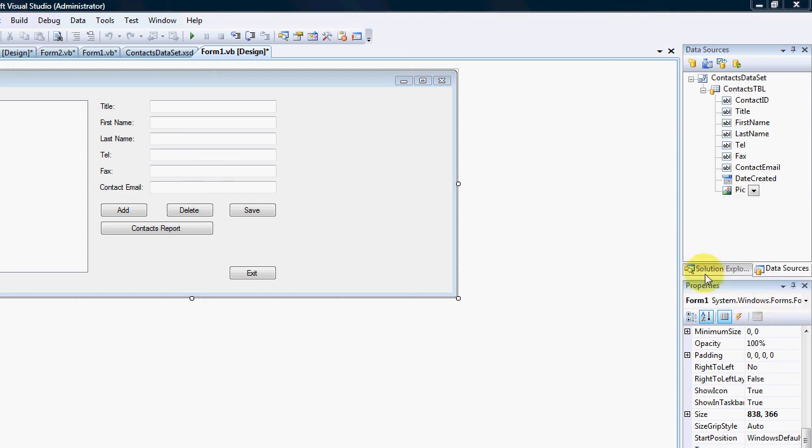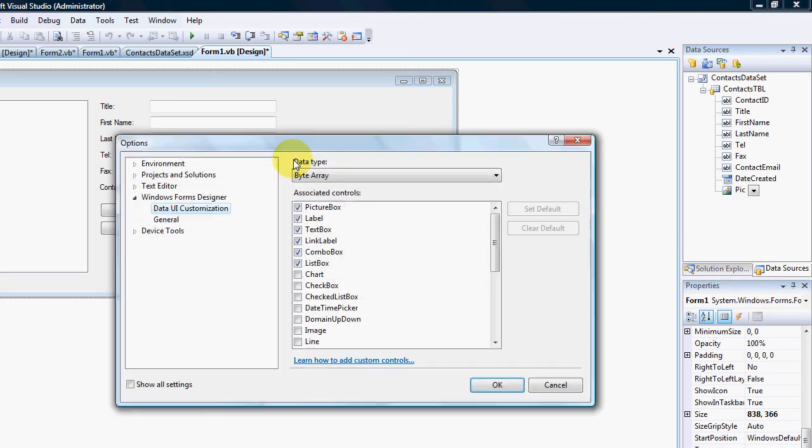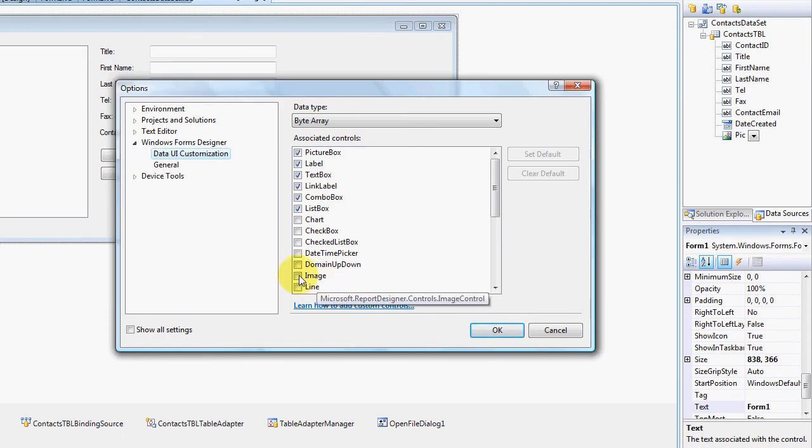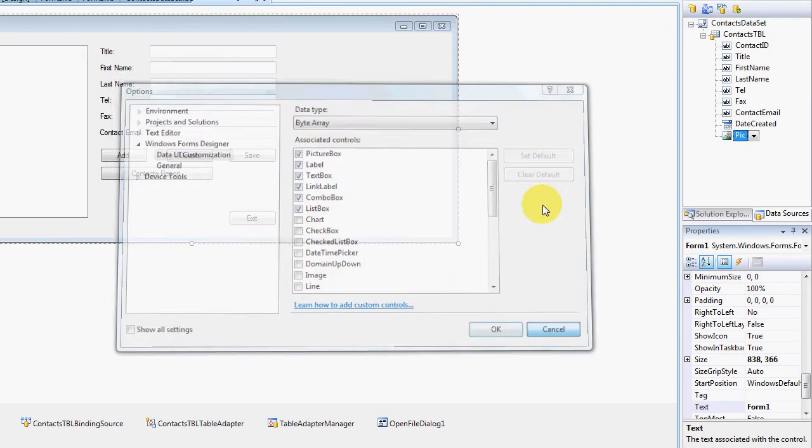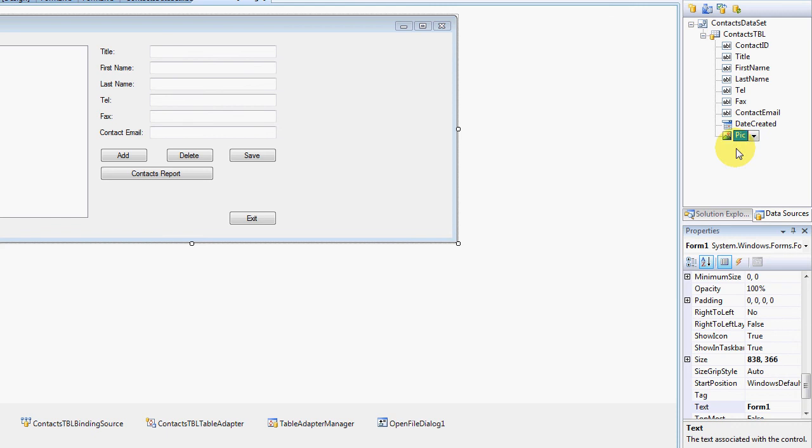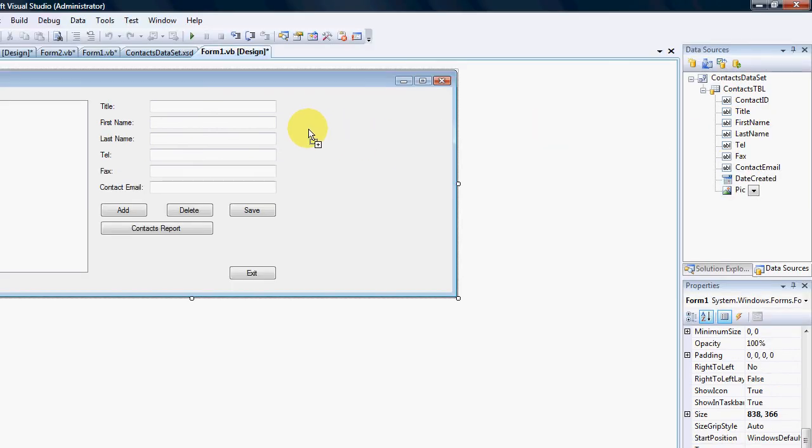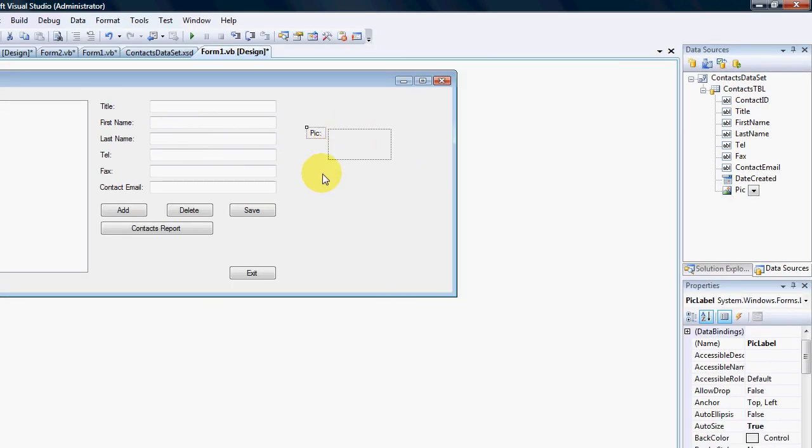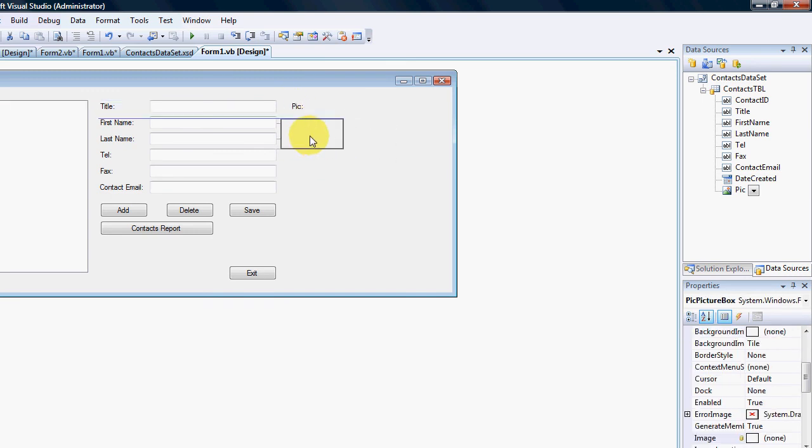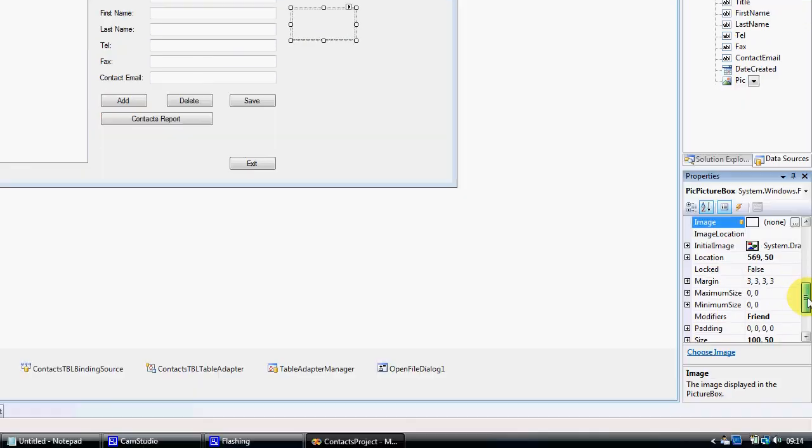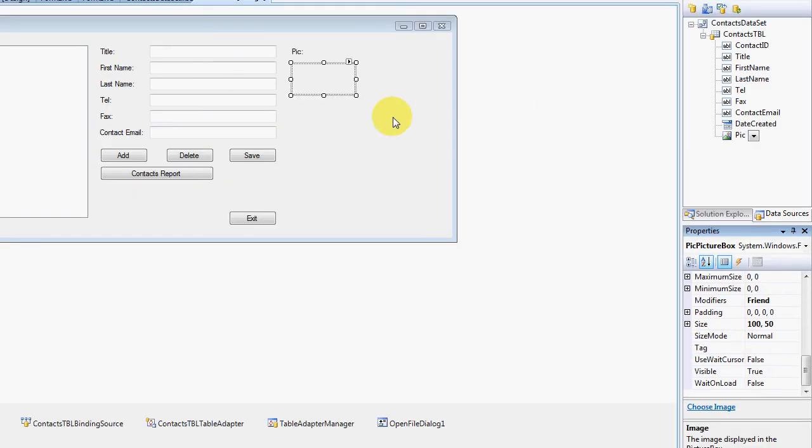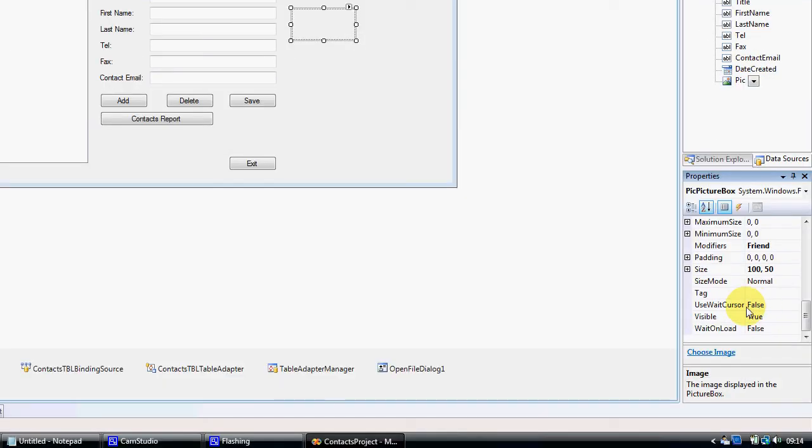If you don't have picture box in your list you can customize and you can select image from there, just check image. But because I've already got picture box there I'm just going to drag and drop it onto the form. I don't want, maybe I do, just leave it up there. That's the name pic.